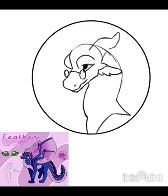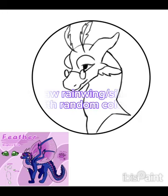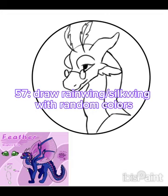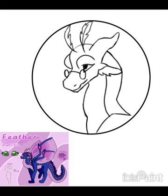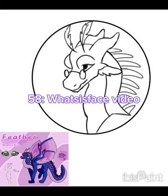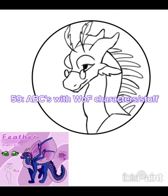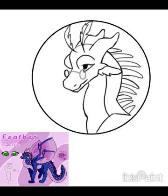Number fifty-six: draw Wings of Fire dragons with food or drinks — I got this idea from Cyprus' channel, and it's fun and cute. Number fifty-seven: create a RainWing or SilkWing character with random colors, since those tribes can be any color. Number fifty-eight: do a 'what's its face' video — credit to Cyprus, I saw this on her channel and thought it was cool.